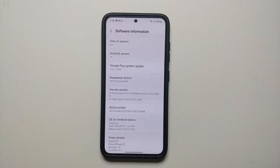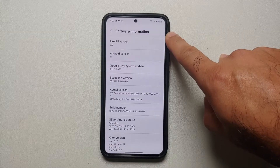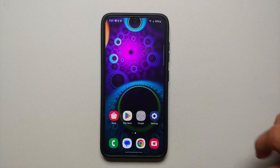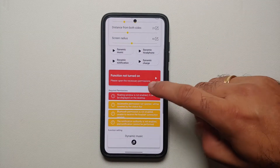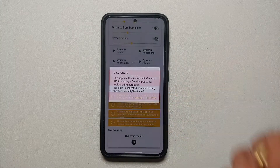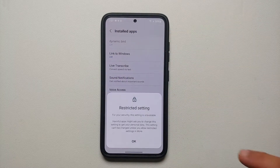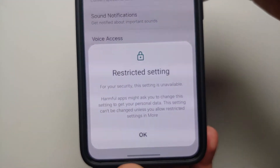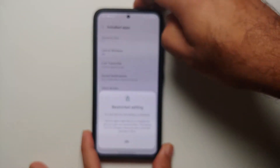Hey peeps, what's up, Manji here back with another video. If you have a Samsung device running One UI 6.0 based on Android 14 — this here is the Samsung Galaxy S23 — if you go into an application and try to give it access to the accessibility setting, you are getting an error message: 'Restricted setting — for your security, this setting is unavailable.'